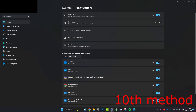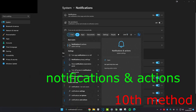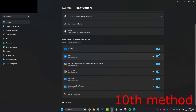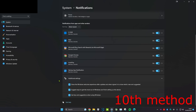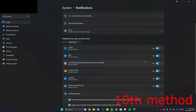For the next method, head over to search and type in notifications and actions. Click on it, and then you can turn off all of these notifications. Click on additional settings and you can uncheck 'get tips and suggestions when using Windows,' because you probably already know a lot about Windows. You can also turn off all other app notifications if you don't need them.